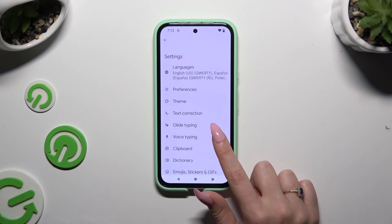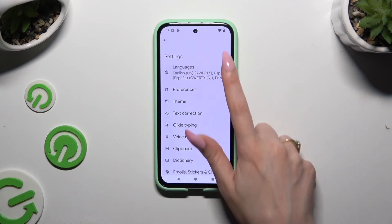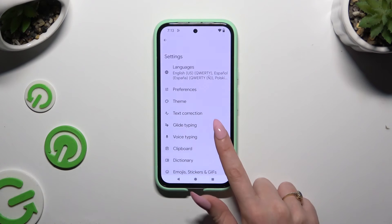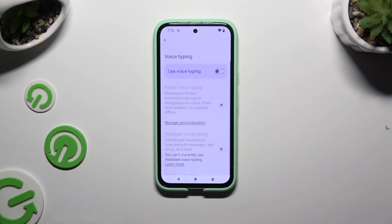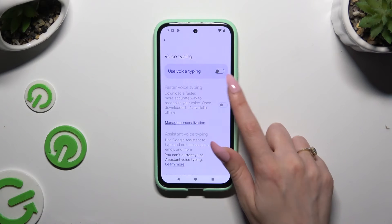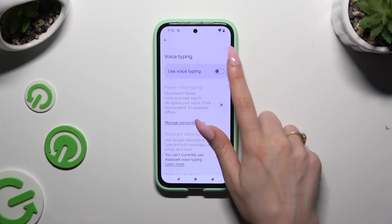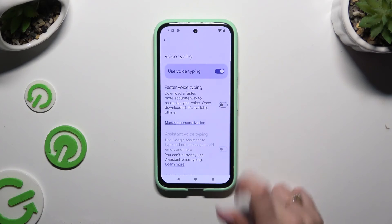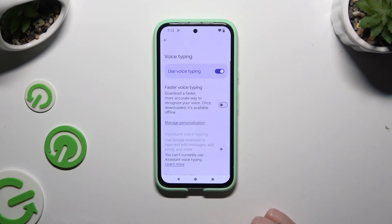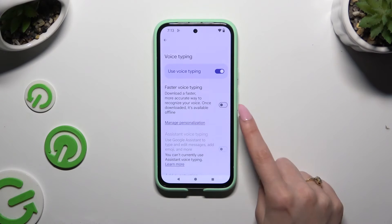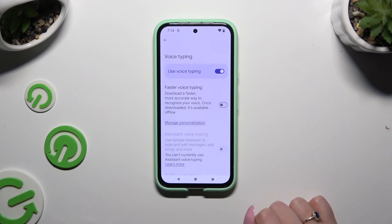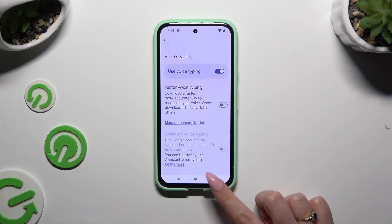Tap on voice typing in Gboard settings and use the switcher next to 'Use voice typing' to activate it. Then you can manage all of those options as well.